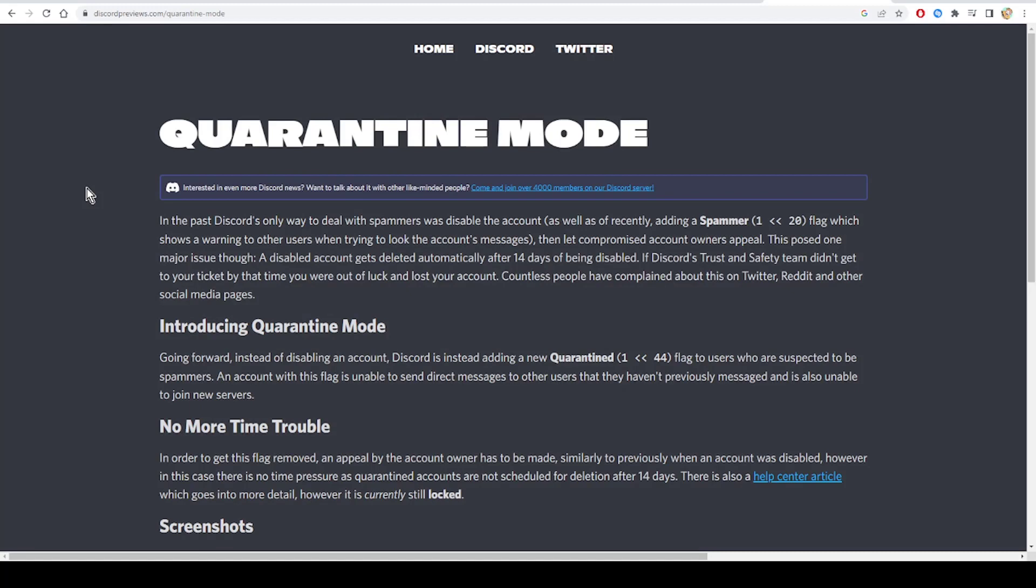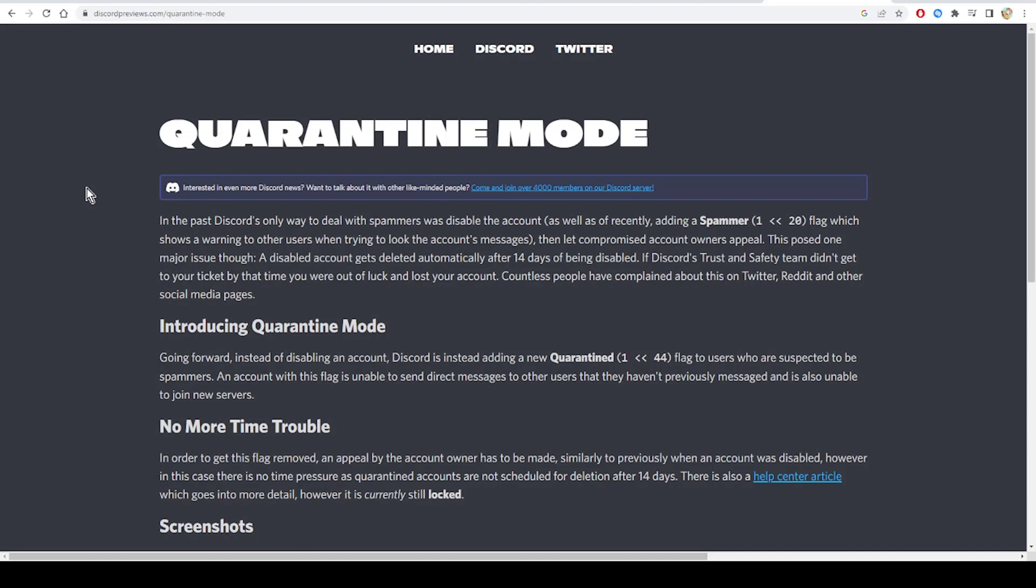Then the compromised account owner could appeal. This posed one major issue though: a disabled account gets deleted automatically after 14 days of being disabled. If Discord's Trust and Safety team didn't get to your ticket by that time, you were out of luck and lost your account. Countless people have complained about this on Twitter, Reddit, and other social media pages.